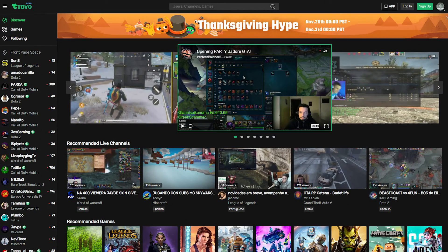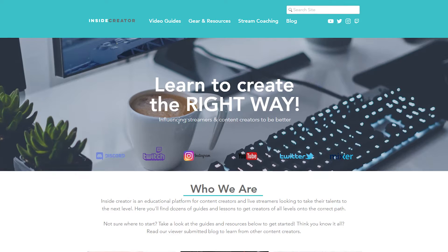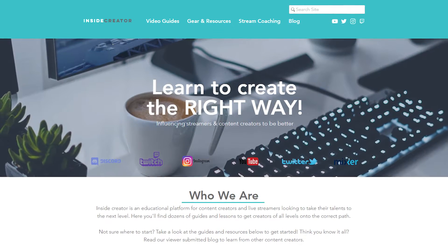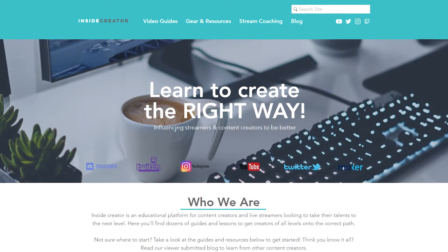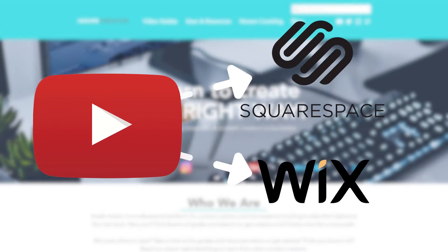If you want to stream to a different site, let's say trova.live, you need to know the RTMP key and the URL. If you want to stream to your personal website you made on Squarespace or Wix, you need to stream to YouTube and embed it on your personal website.